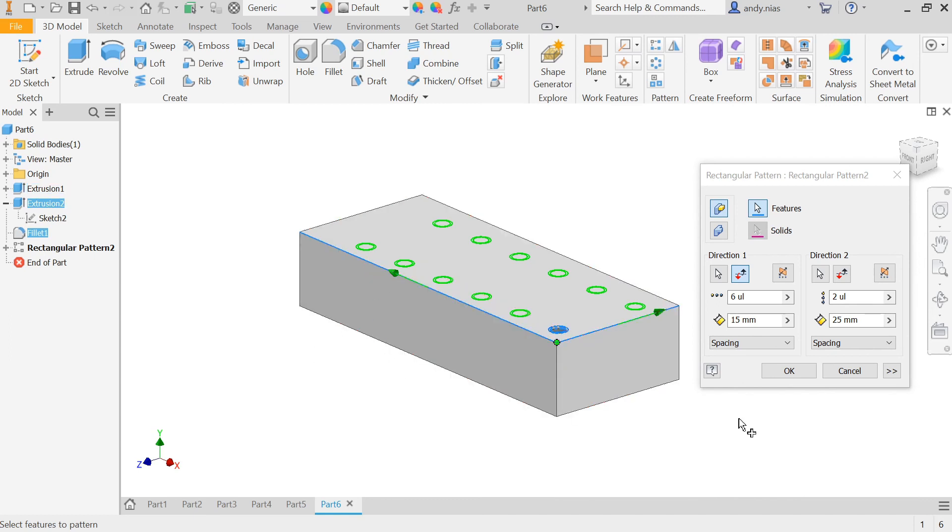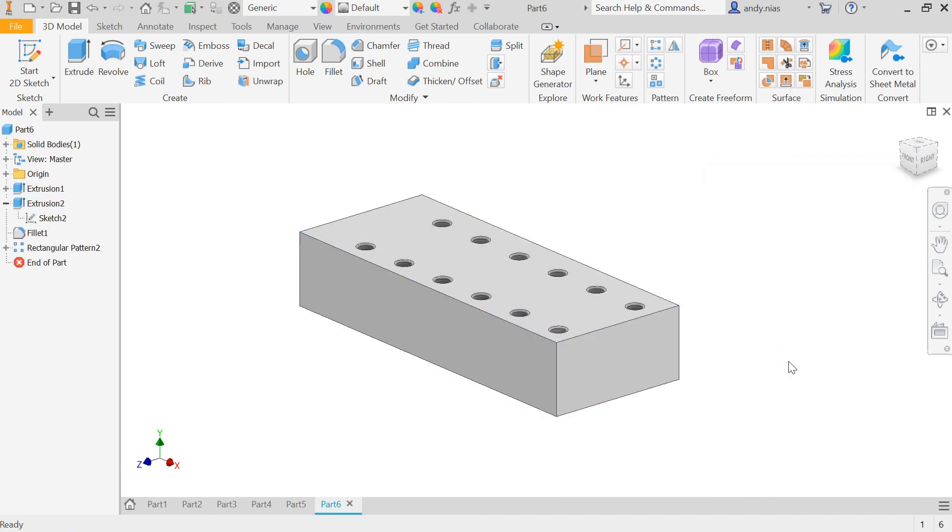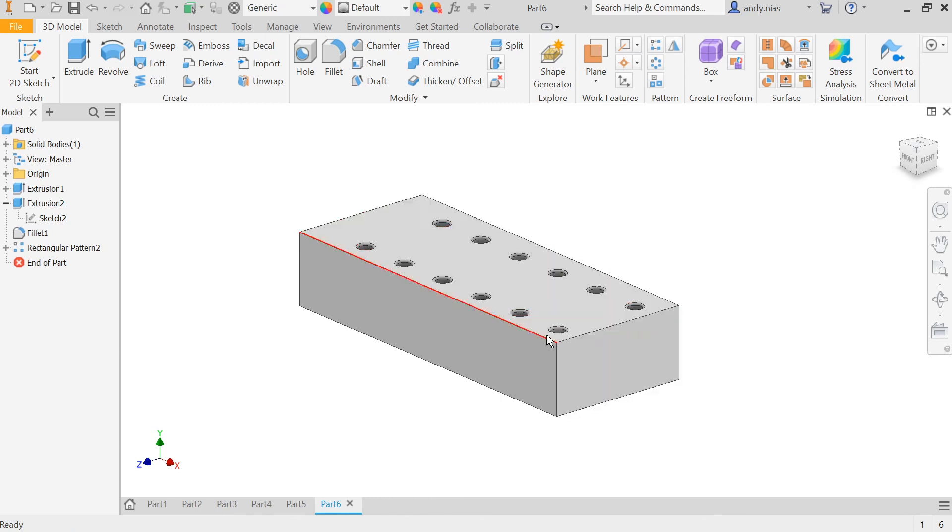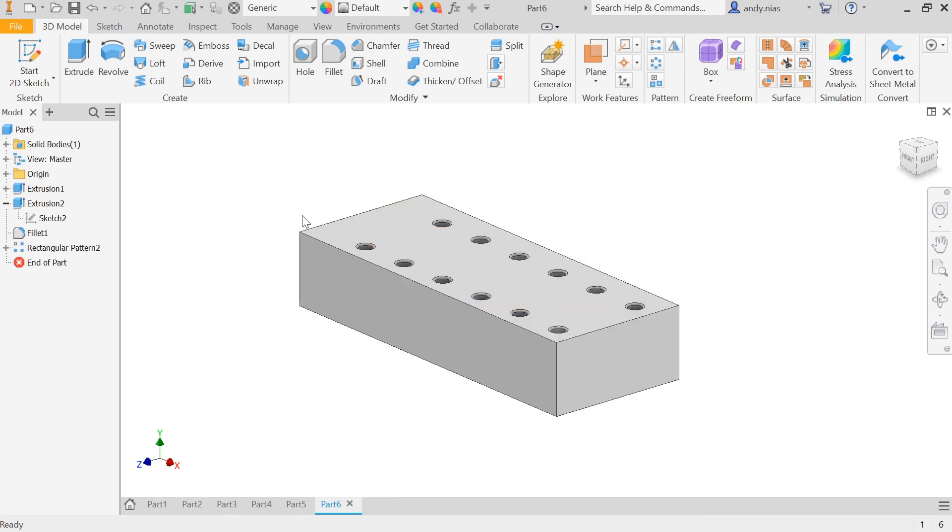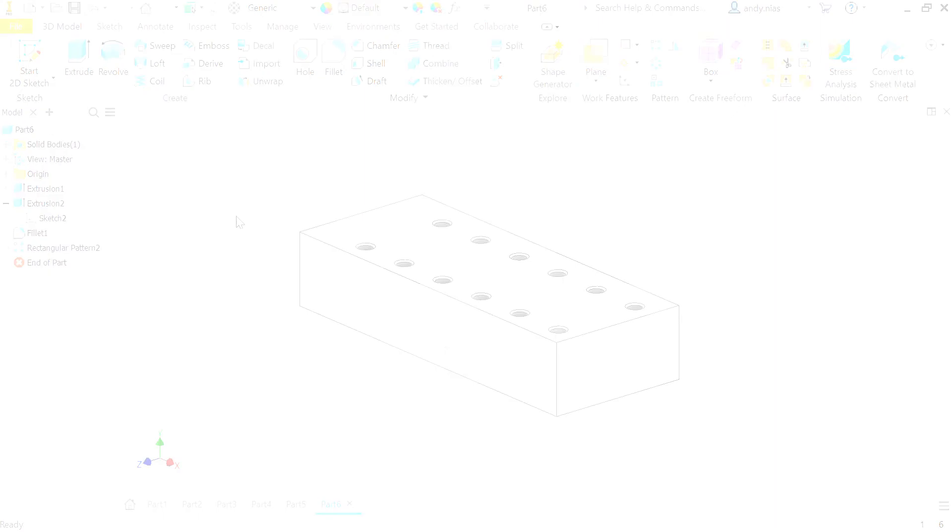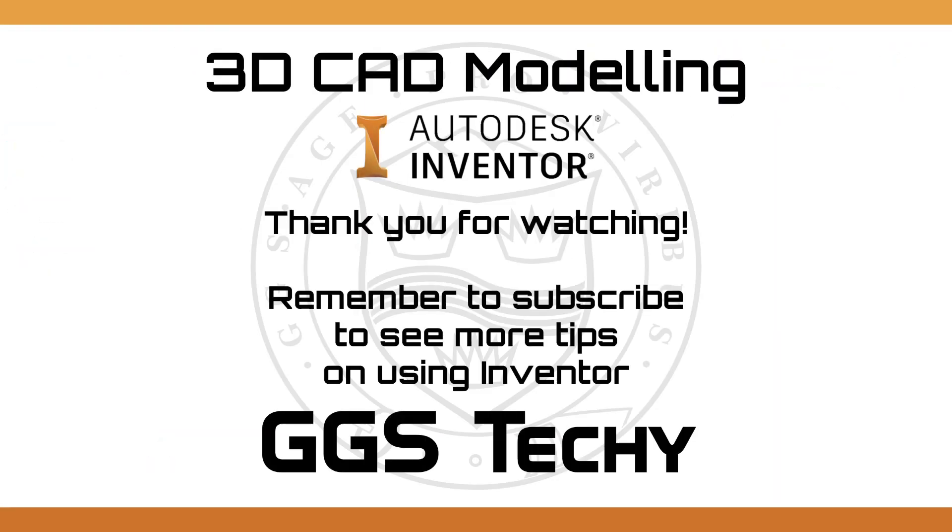So you can pick up any number of features if you want them patterned. So spend the time working out what it is you want to include in the array, get it all done first, and then use the array command afterwards.